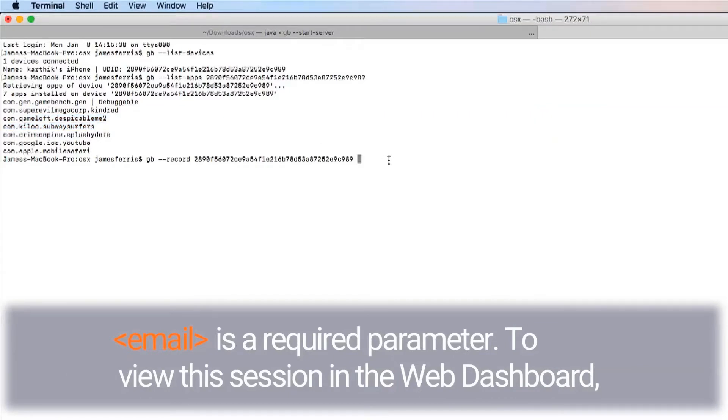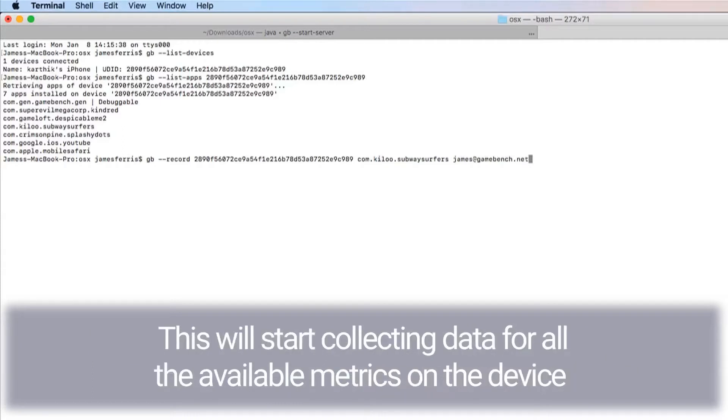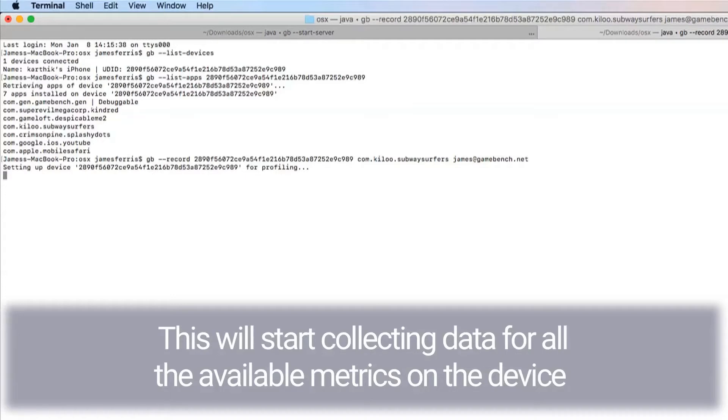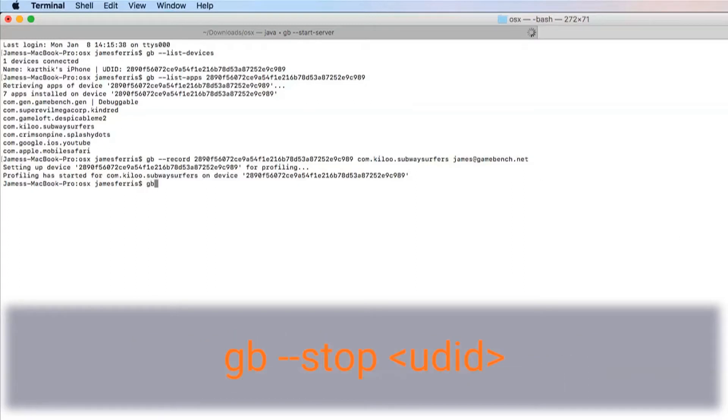To view this session in the web dashboard, you will need to have registered before syncing a session and login using this email address. This will start collecting data for all available metrics on the device until --stop has been issued. You can stop recording by executing: gb --stop [UDID].